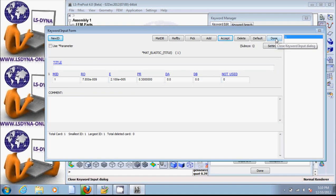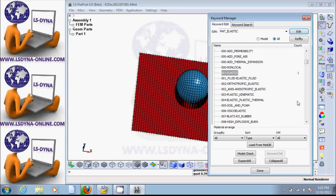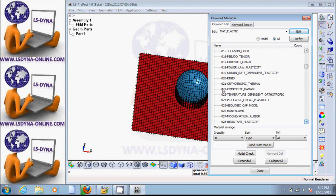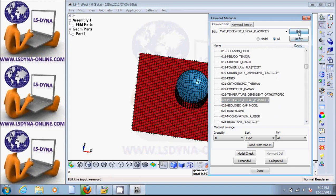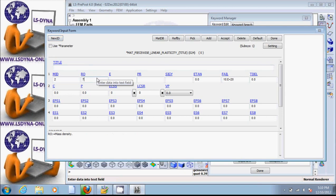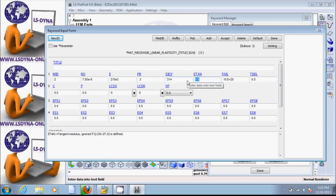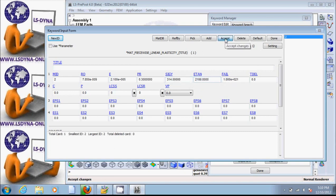Now let's look at material 24 which is piecewise linear plasticity. Edit, new ID. Put density 7.85E-9, Young's modulus 210E3, Poisson's ratio 0.3. Let's say yield stress to be 315. And then the tangential modulus — let's do 210E1. Accept and done. So now we have two material models.